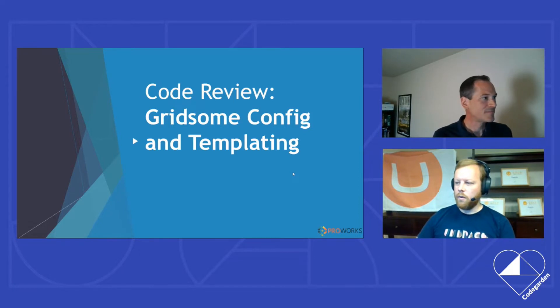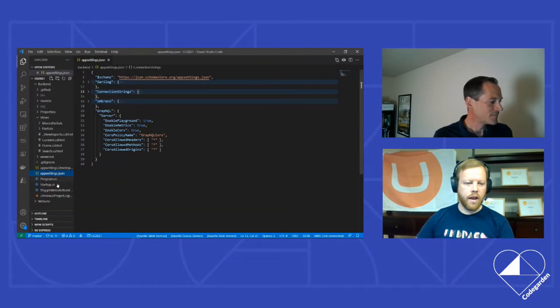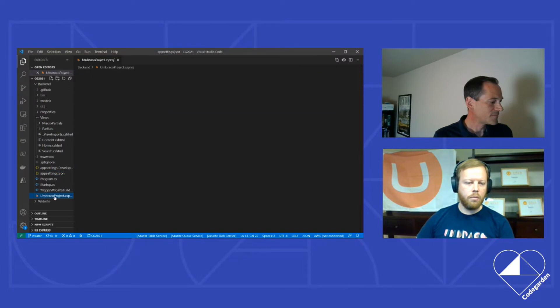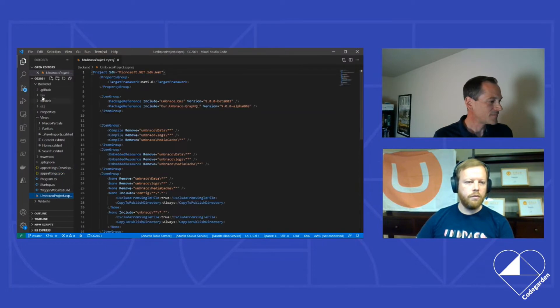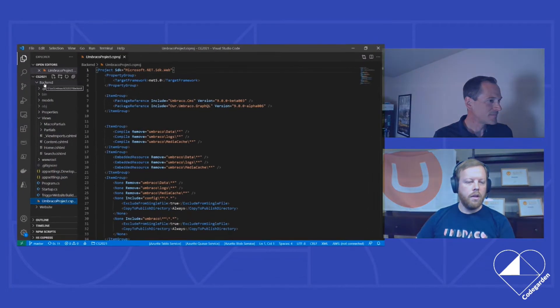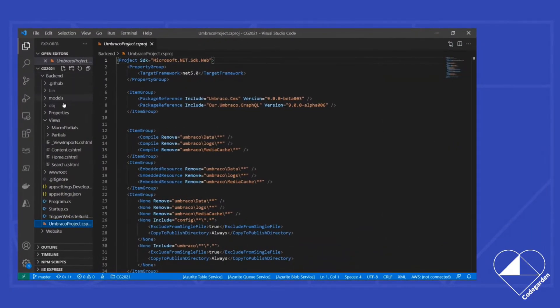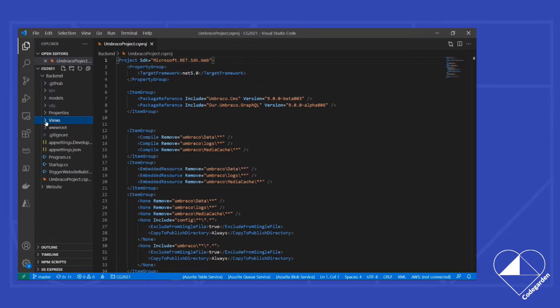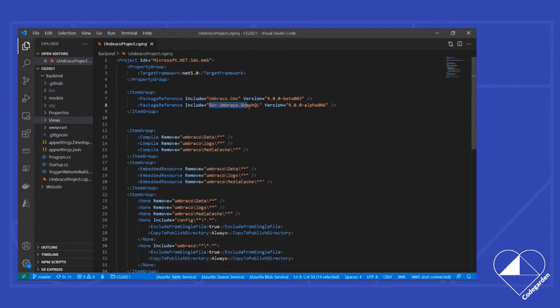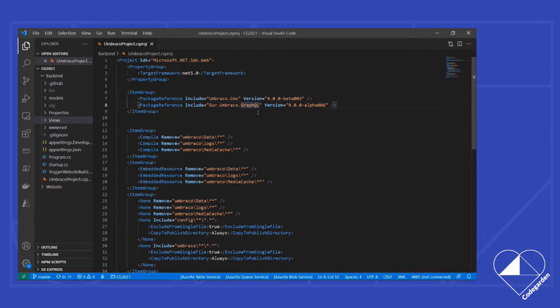First thing I want to drill down into is let's look at the Umbraco project itself. This is a traditional Umbraco 9 project. We don't have a lot going on here, but I can see that, for example, we've included the Umbraco GraphQL alpha package as part of our project. That in and of itself allows us to start using GraphQL with our project. That is all it takes. We don't have to enable or add anything additional.